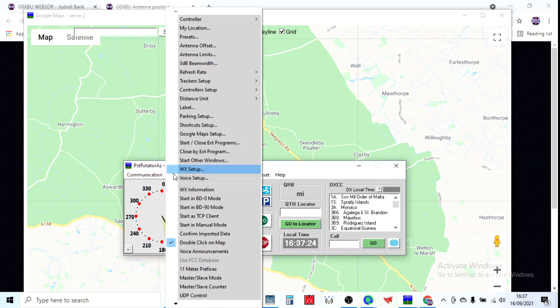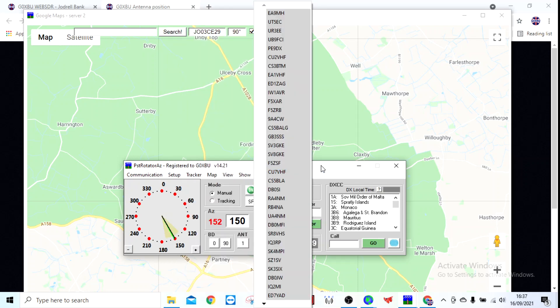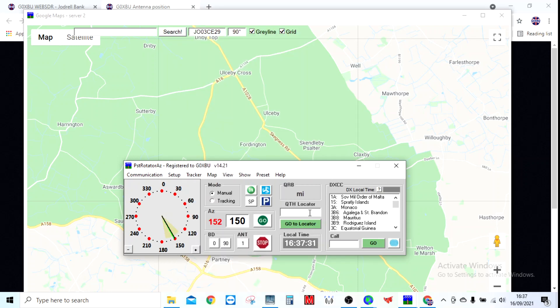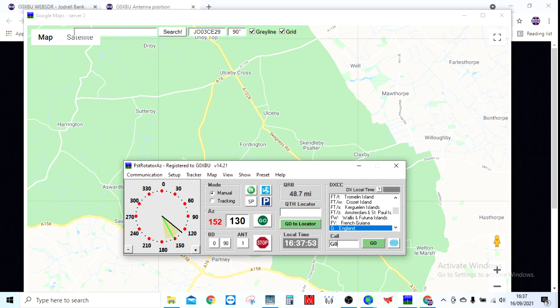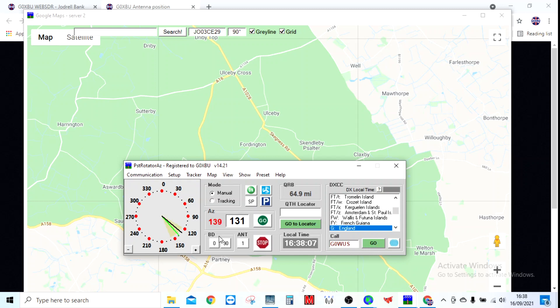What I tend to use it for is obviously just turning the antenna, but the best part about it is the lookup. You can punch a locator in or a call sign, click go or click the QRZ button, and it will look them up and then point at them. Let me think of a call sign. Let's try Chris, my friend Chris G0WUS. There you go, it's come straight up with his locator. I can either click go to locator or just click go. I can hear it's moving. We can see it's turning now to the new position. It's as simple as that.